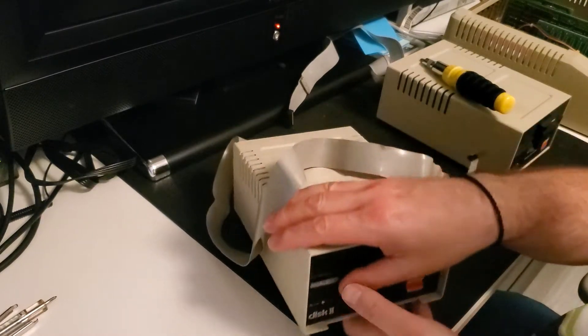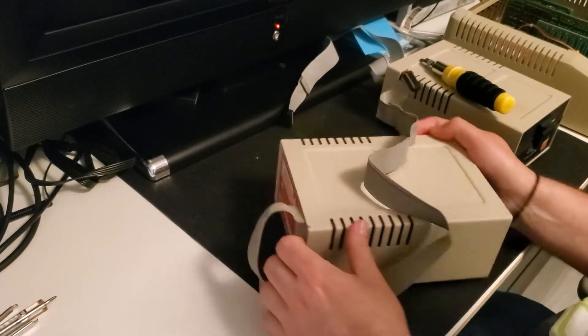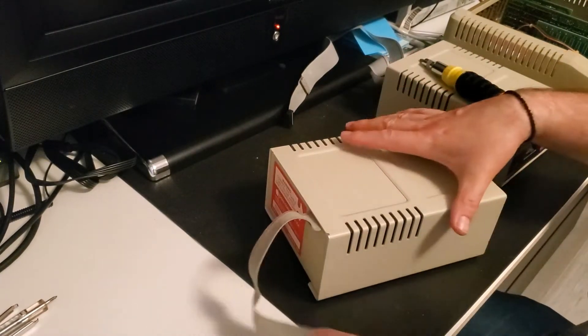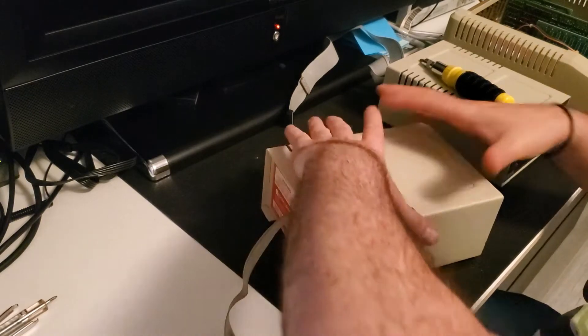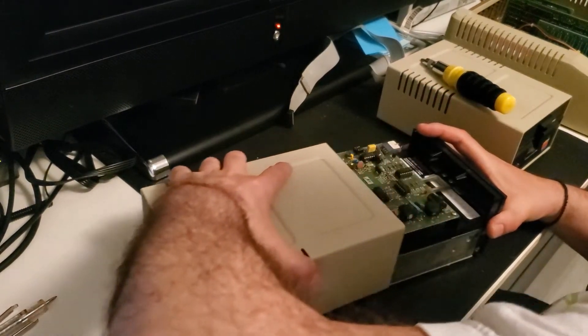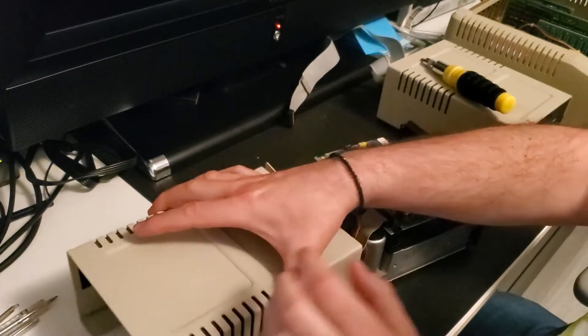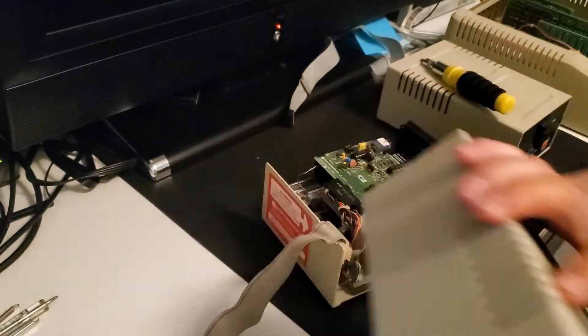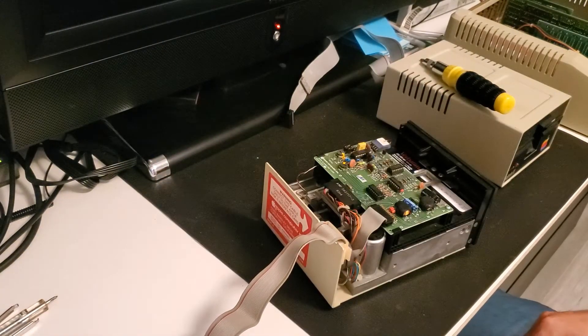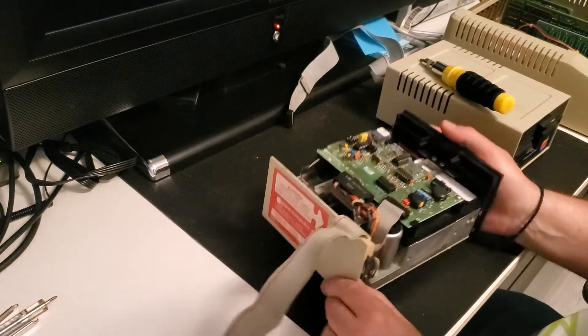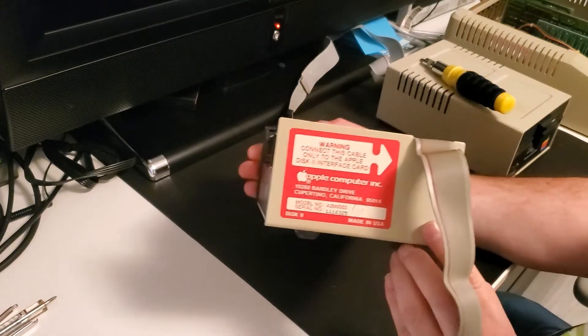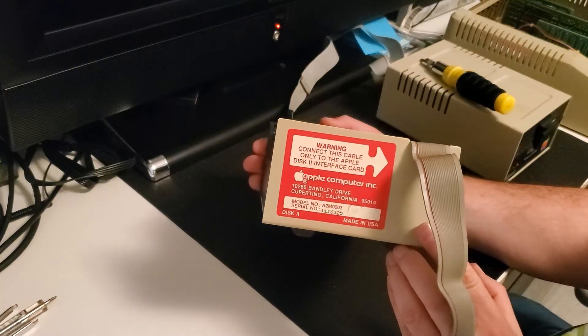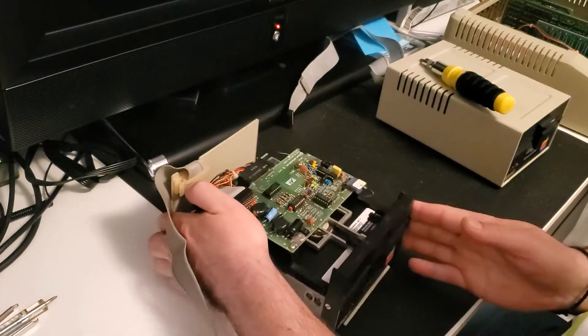Once you have the four screws off, this unit just slides backwards. Put that aside. And then you can see it has the Apple sticker on the back so you know it's a legitimate Apple II drive.